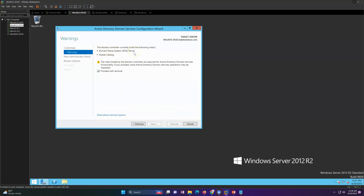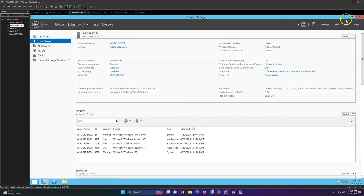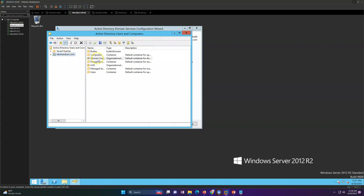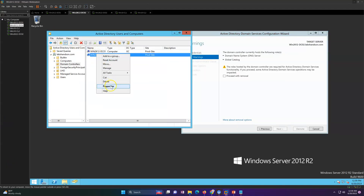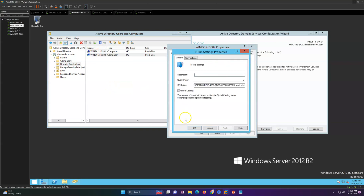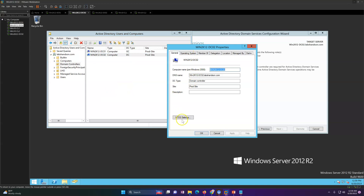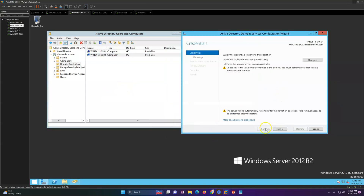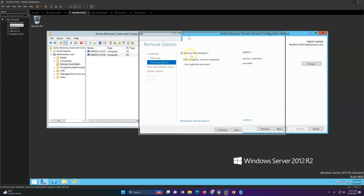This server is running DNS and Global Catalog, so you need to remove the Global Catalog first. Go to Active Directory Users and Computers, go to your domain controller, click on Properties, and you will see the DC tab showing Global Catalog. Go into DC Settings and uncheck the Global Catalog option, click Apply, then OK. You will see the server is no longer a Global Catalog. Now click back and click Next — the Remove button should now be highlighted.